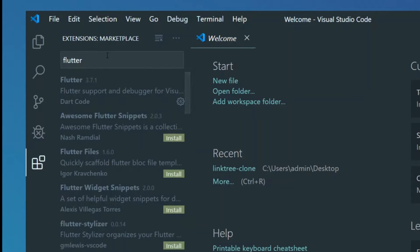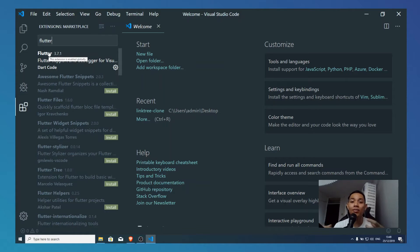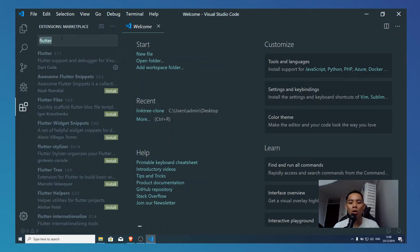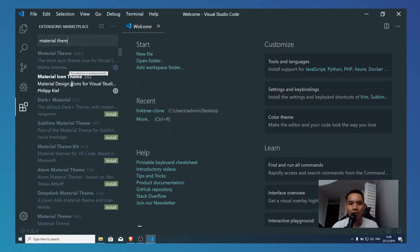I need you to download the Flutter extension right here. Search for the Flutter extension and download it. This will give you shortcuts to make your Flutter development so much faster. You can also explore and download certain things — for me, I'll download the Material Theme and the Material Icon Theme.